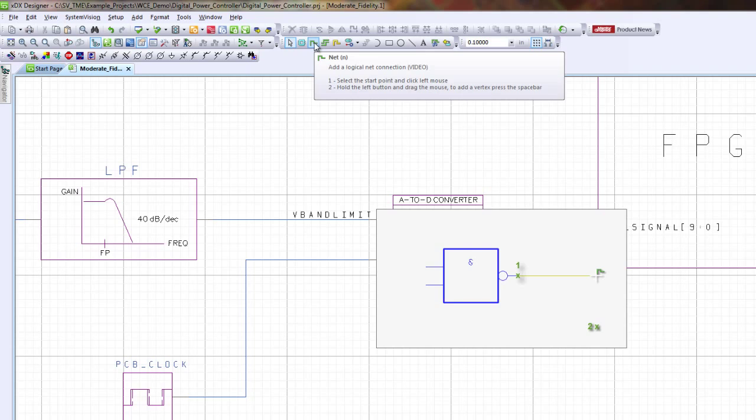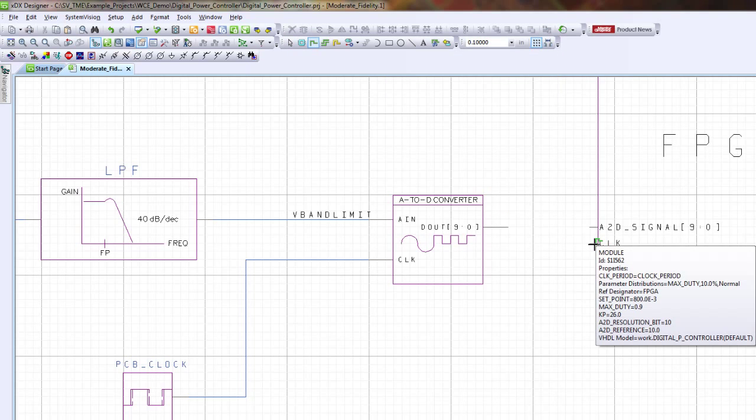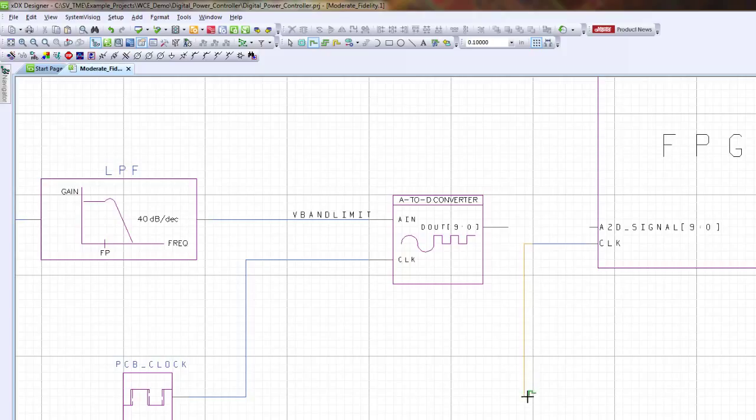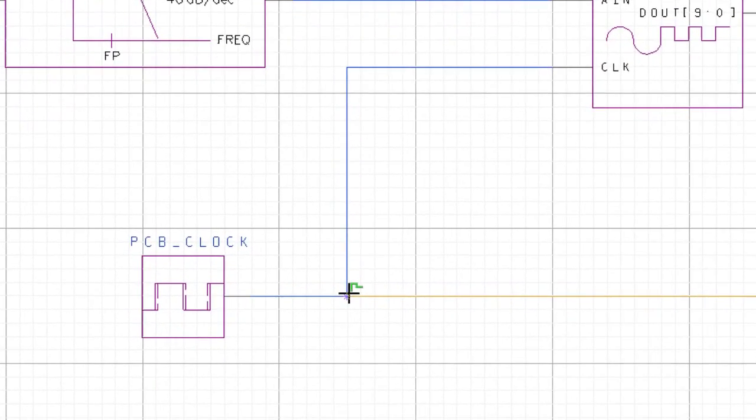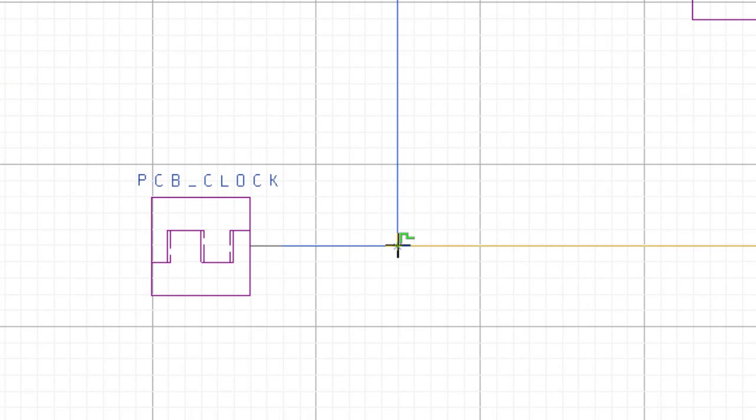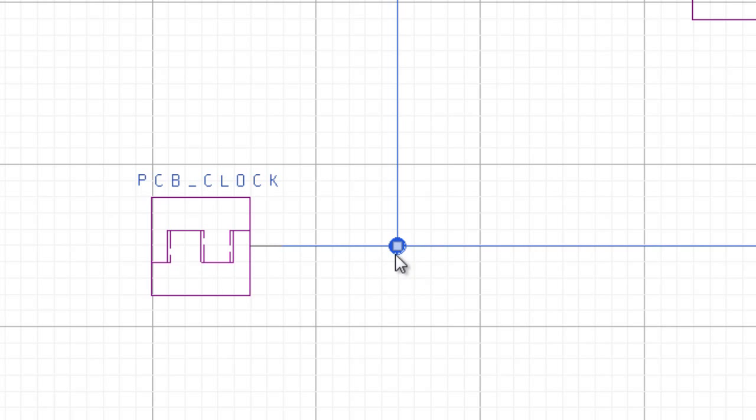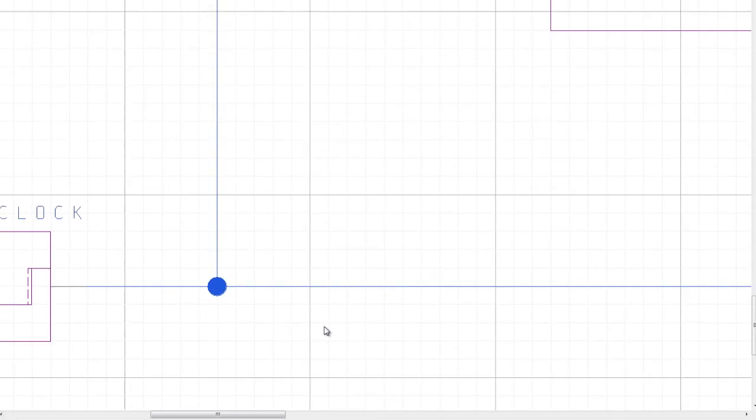I'm going to click on the net, drag the net from the clock pin to this point right here, let go and I'll create an anchor. I'm going to drag down a little bit, let go, that creates another anchor, and then I'm going to drag over here to PCB clock until I see a purple asterisk, let go. And then since there's a large blue bulb right there, that means that the nets are actually connected.